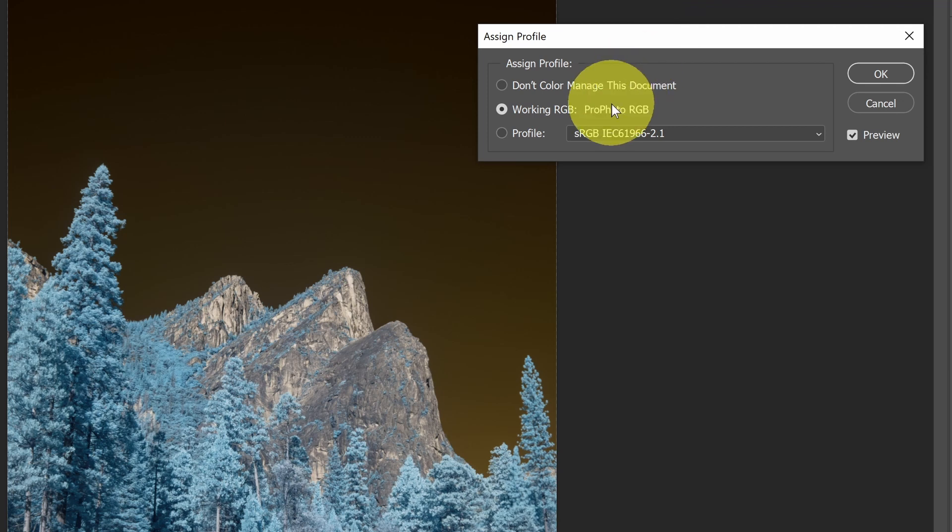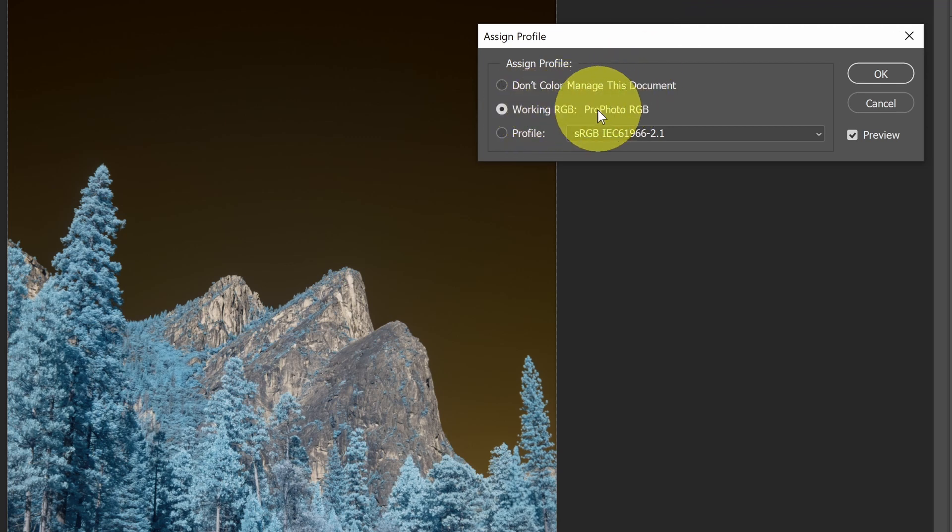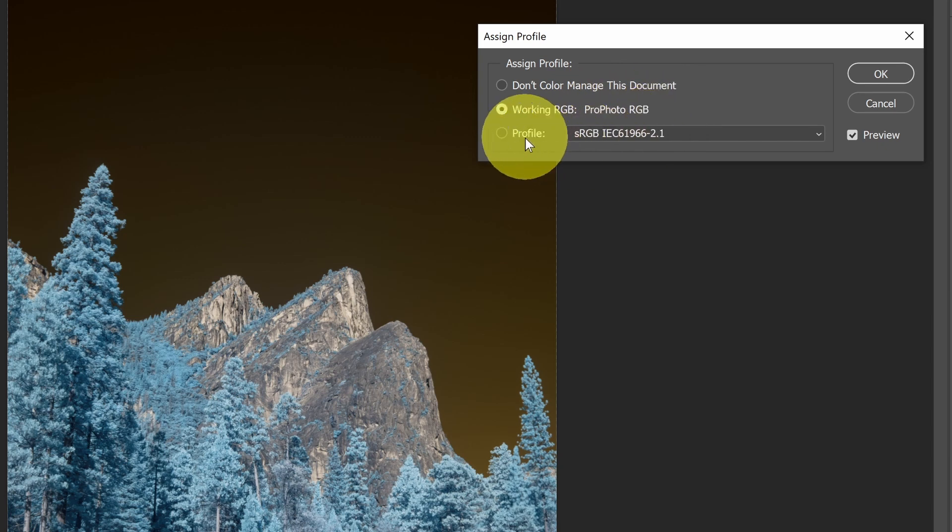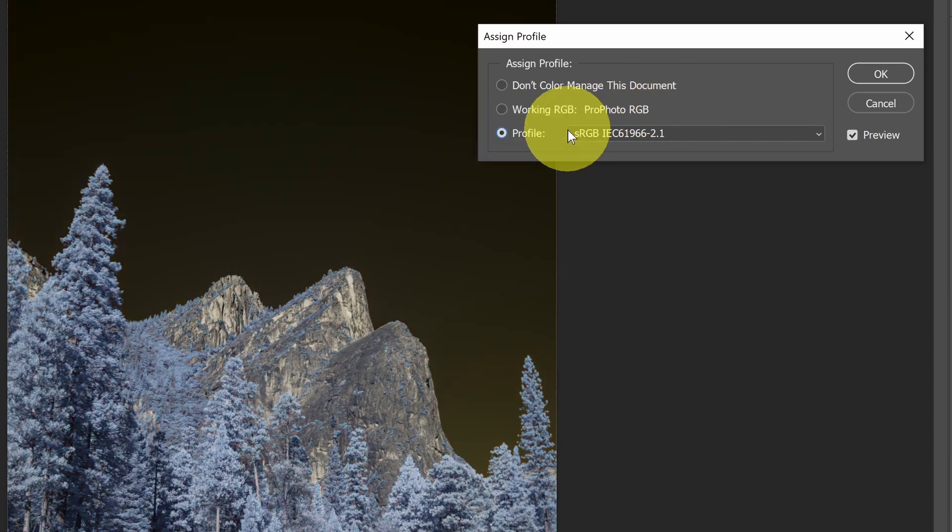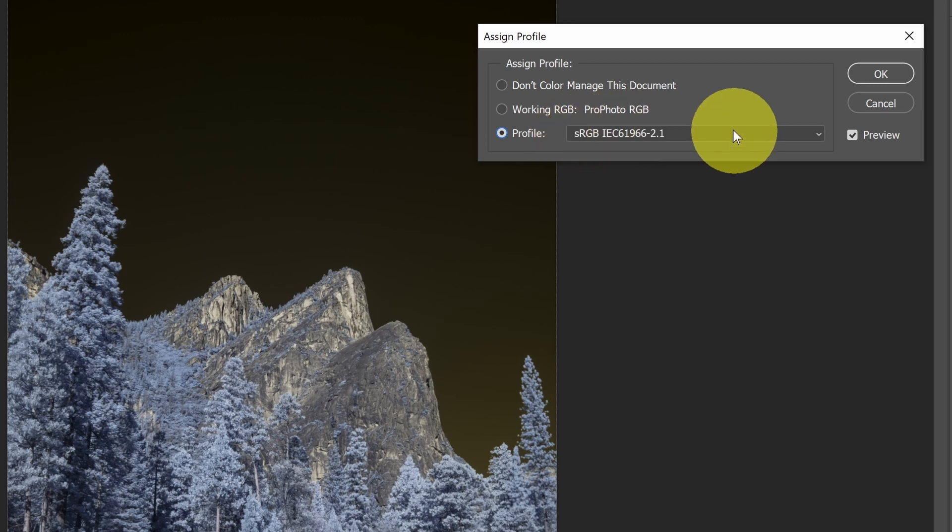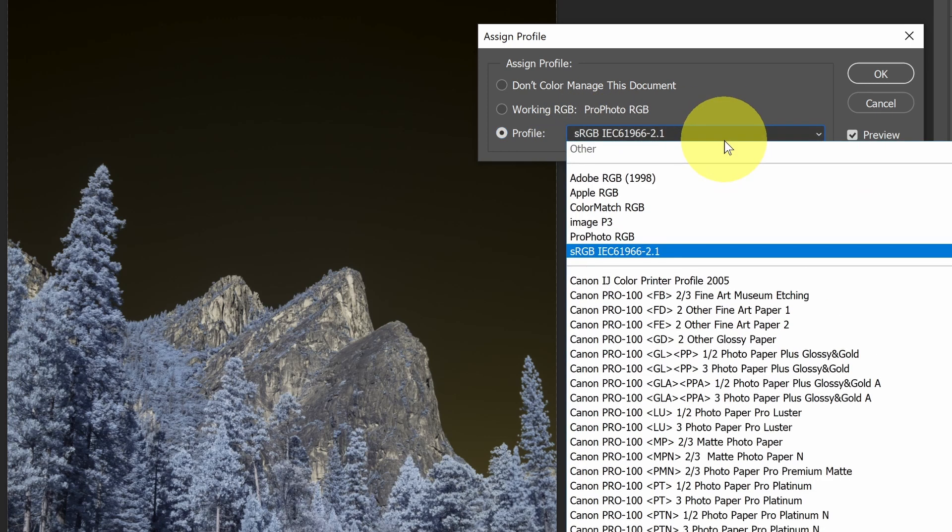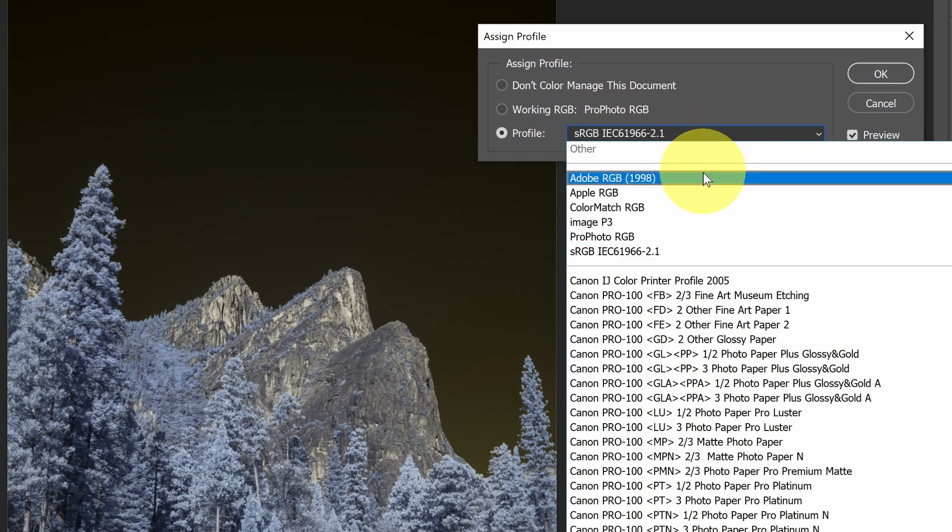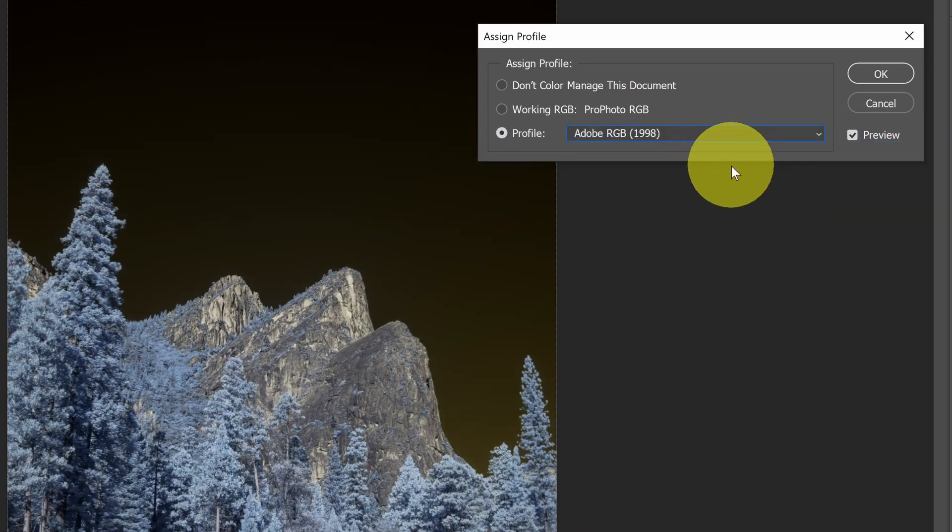But I could change it to a different profile. If I click this, that would change it to sRGB, or I could change it to Adobe RGB. Usually this goes in the other direction. If I'm trying to make a correction, fix an incorrectly set profile.